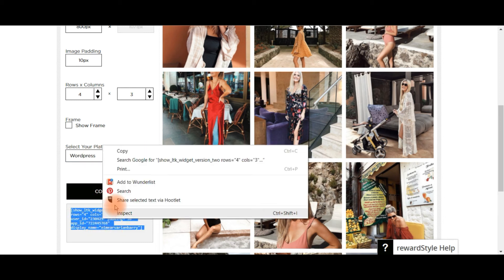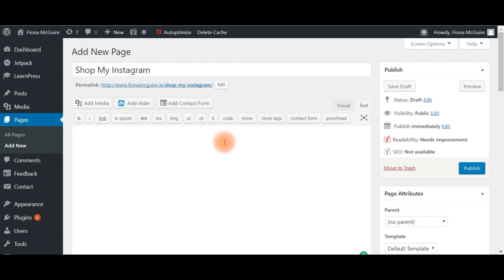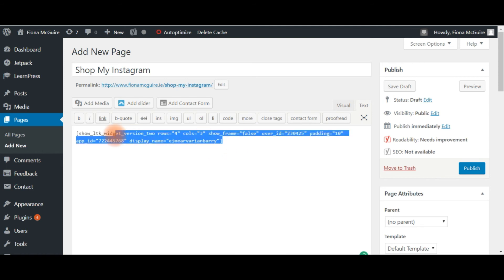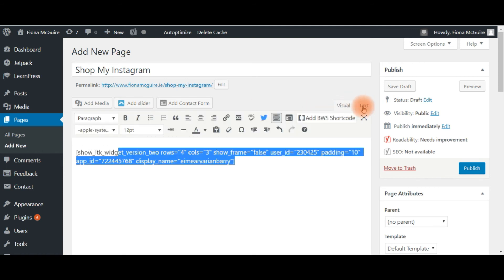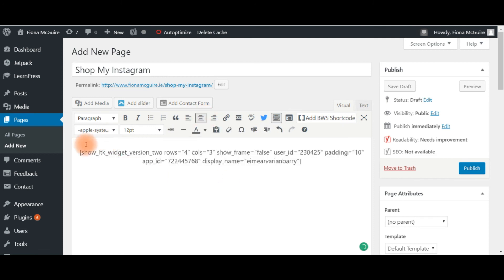So I'm back in my page now and I'm just going to Control+V to paste in that code, and then go back into the visual text and just center it.